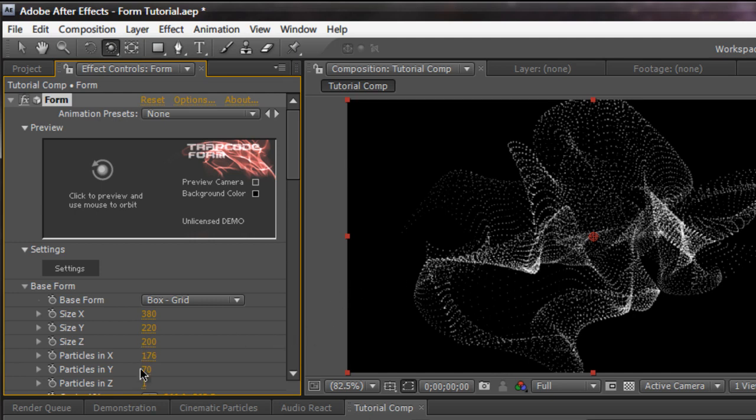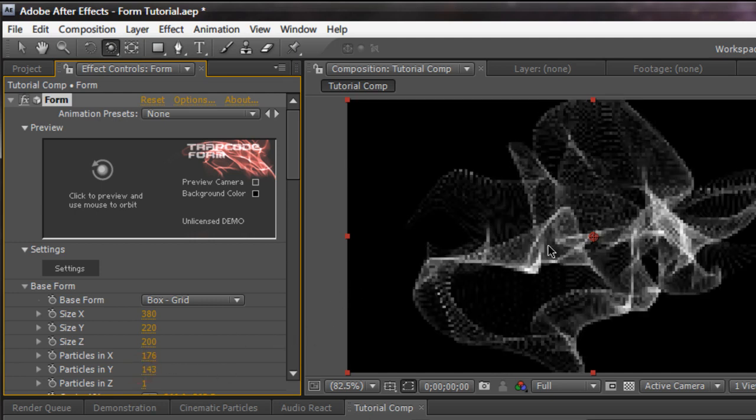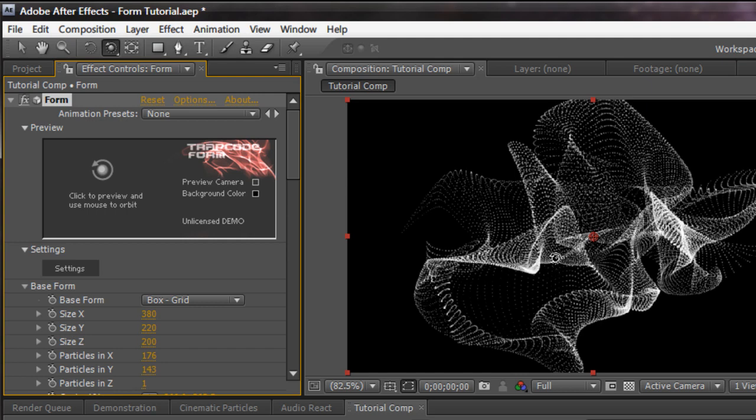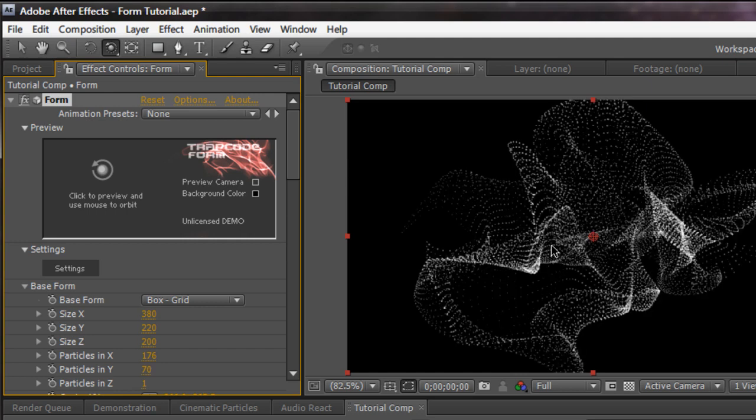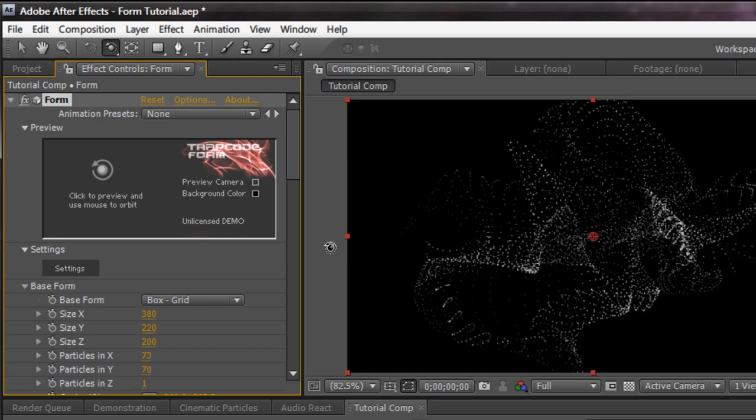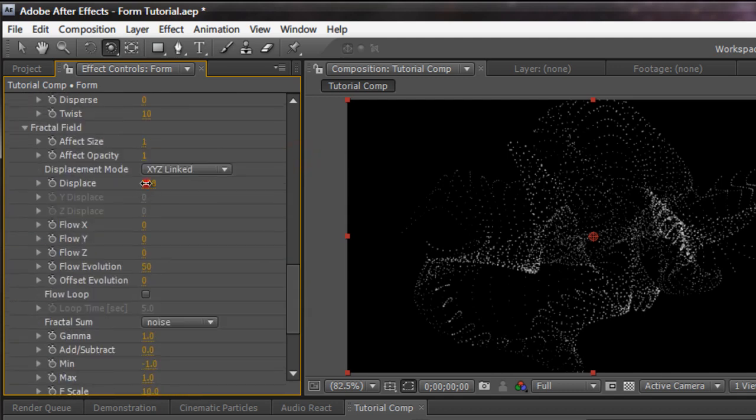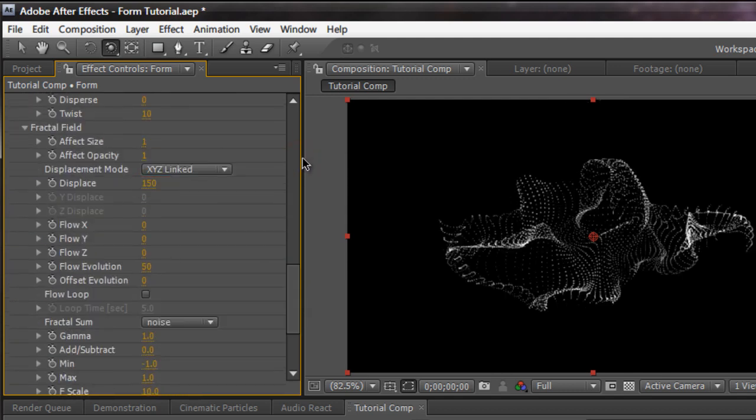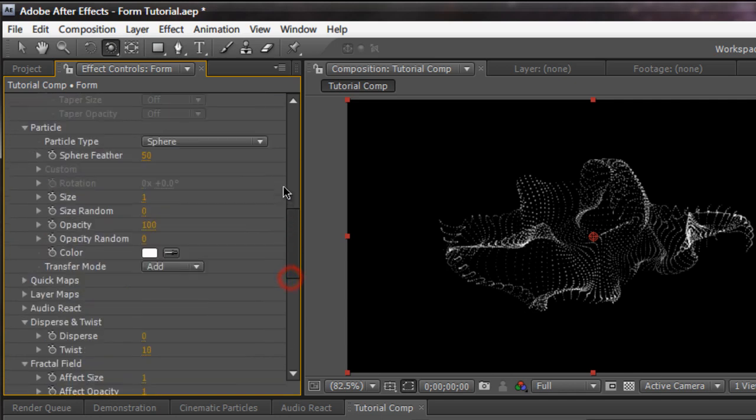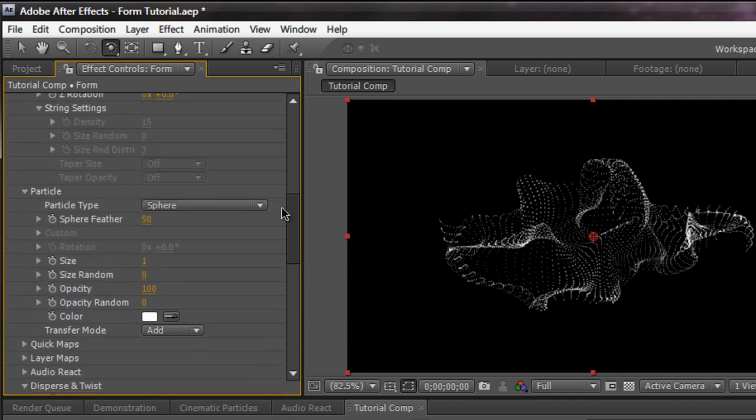As you see, it's starting to fill in now. Increase the y. And then we start to fill in our whole particles. But I'm going to control D that. Go back. Change the displacement to about 150. So we get a nice little abstract look.